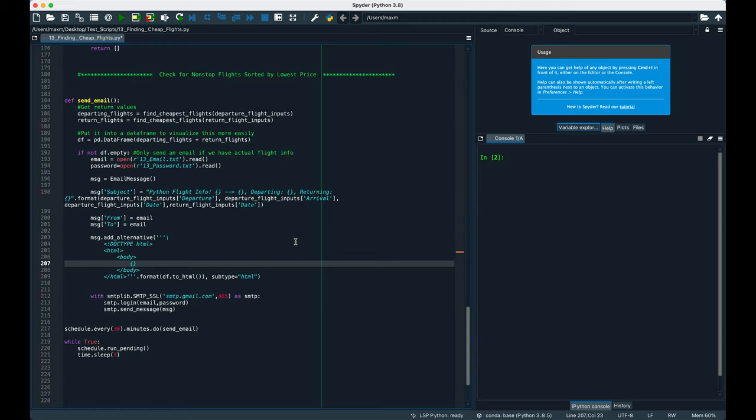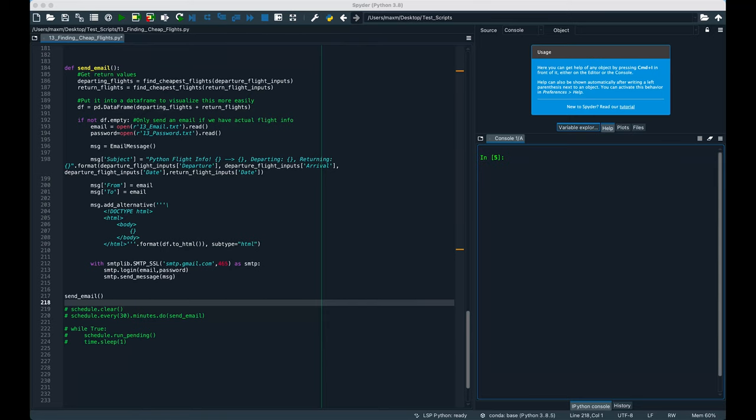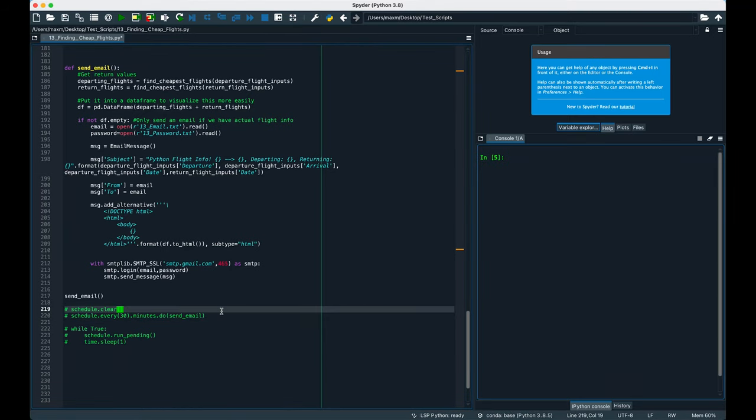Then we pass all of this into Gmail's secure server using smtplib, and finally we schedule this to run once every 30 minutes. This is the part you guys have all been waiting for, let's see if we can get Python to email us the cheapest flights for those specific days, given our criteria. I forgot to mention, make sure to write schedule.clear before we actually run the scheduler. That way any existing jobs in the scheduler is cleared from the queue.